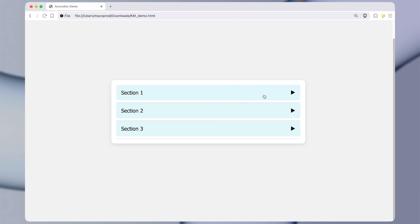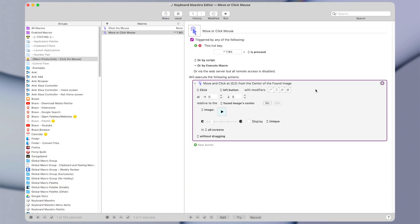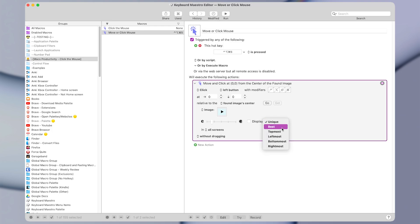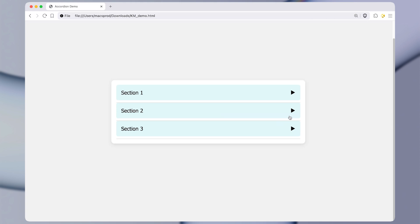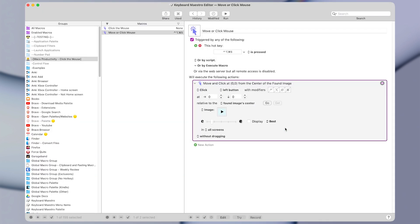So there's actually one more change we'll need to make to this action for it to click properly. You can see down here there's a little dropdown that says unique. And in this case, we're going to want to change that to best. If we kept it on unique, it wouldn't click any of the images because, well, that little triangle that we took a picture of is not unique. There are multiple copies of it.